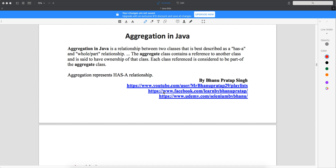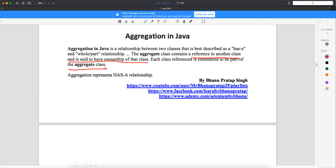In the case of aggregation, the aggregation class contains a reference to another class and is said to have ownership of that class. This line is very important: the aggregation class contains the reference of another class and is said to have complete ownership of that class. Each class referenced is considered to be a part of the aggregate class. This you cannot understand without an example.